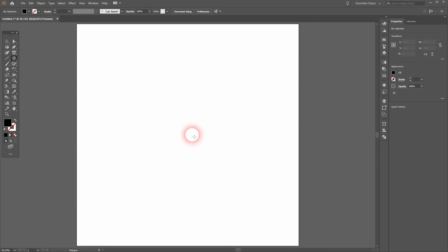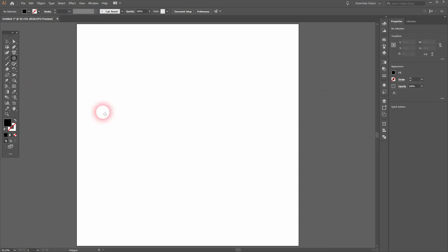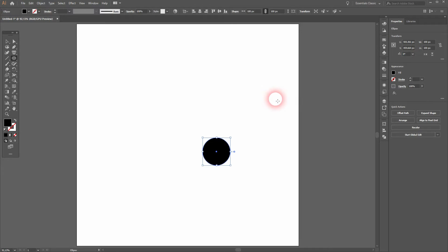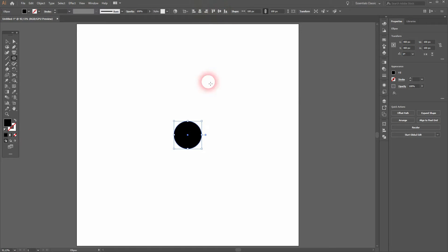We will create an ellipse. Left click—oh that was the polygon tool. Let me select the ellipse tool, left click. We're going to make it 100 by 100. Click OK, align it to the center, press V for the selection tool.